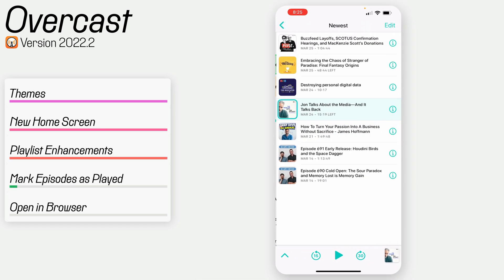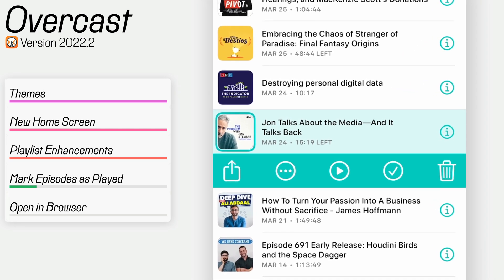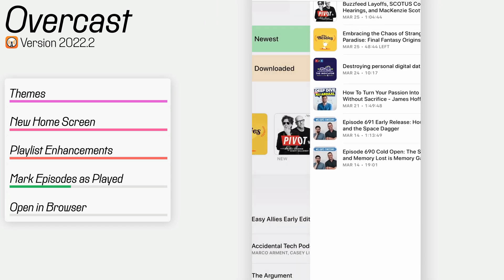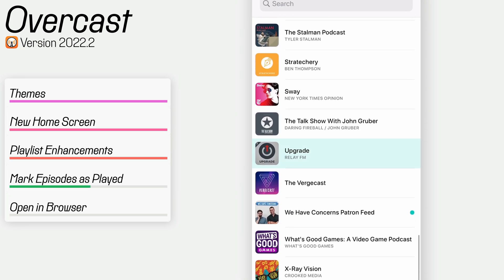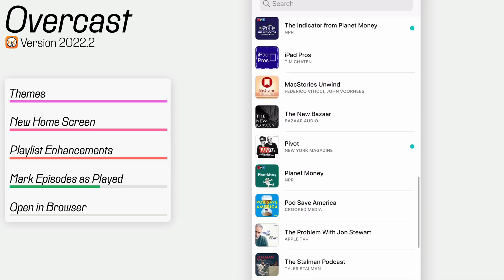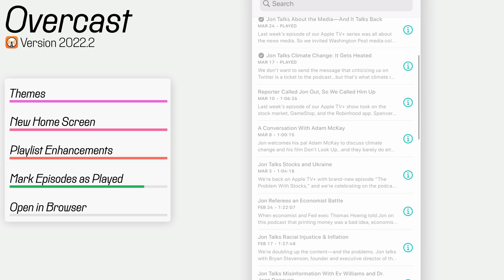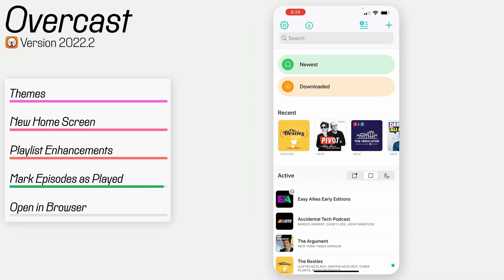Now, if you go into your list of podcasts and find a show, you can not only delete it like before, but you can also mark episodes as played. If you hit "mark as played," it takes it off your device and out of the list. Then if you go to the show in your list, you'll see a checkmark next to the episodes you've listened to versus nothing next to the ones that were just deleted. Going forward, this will help keep things organized.